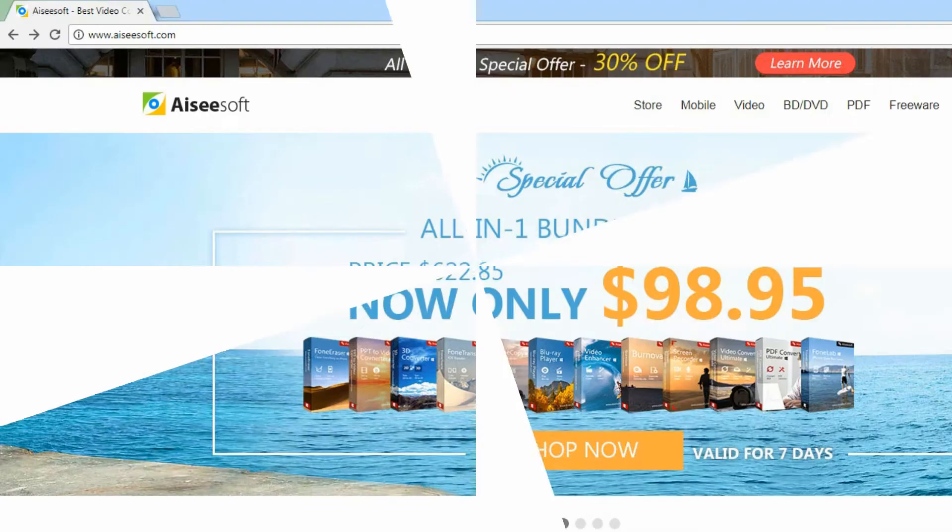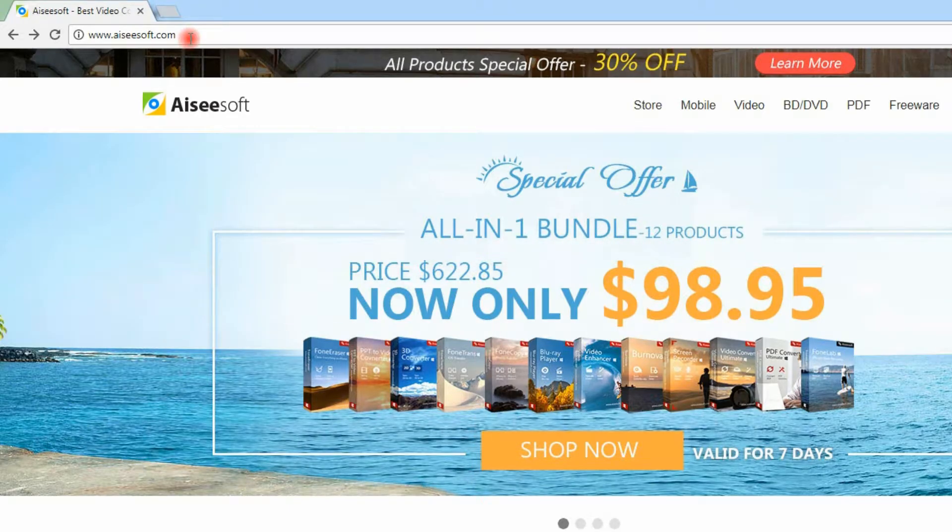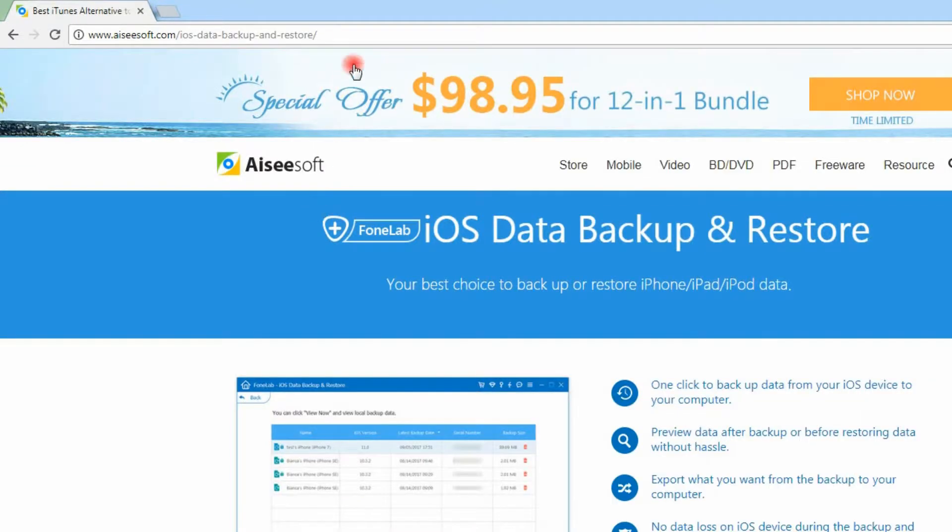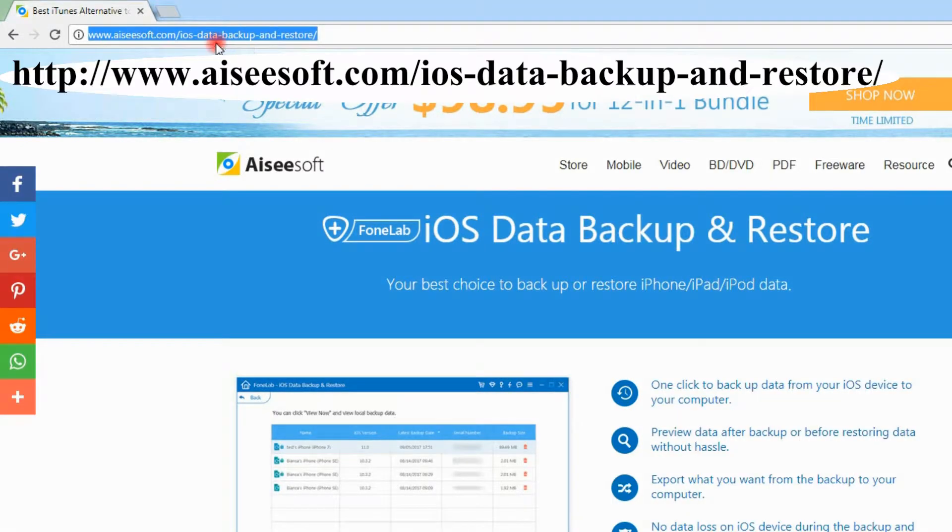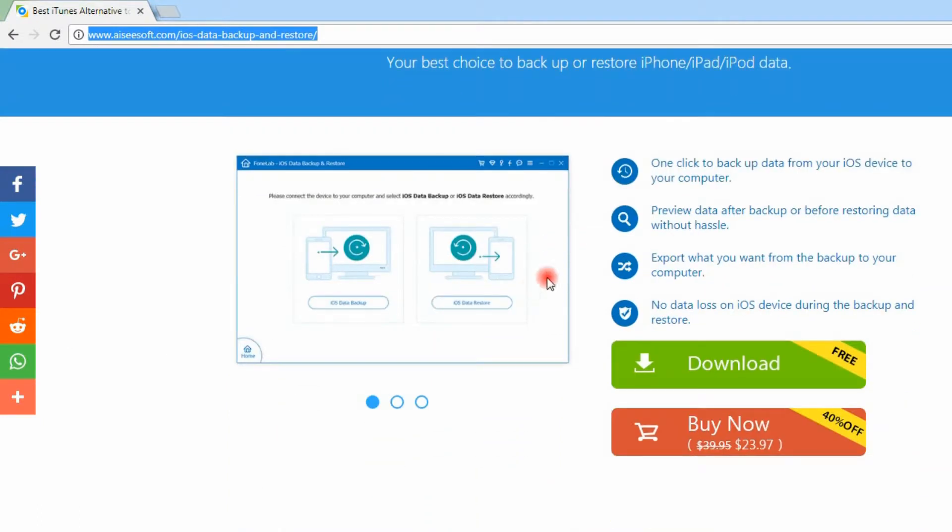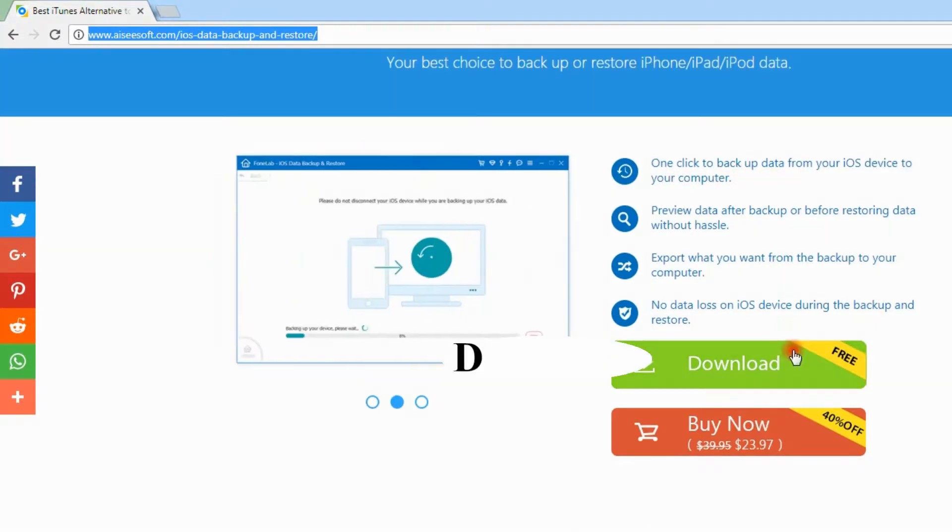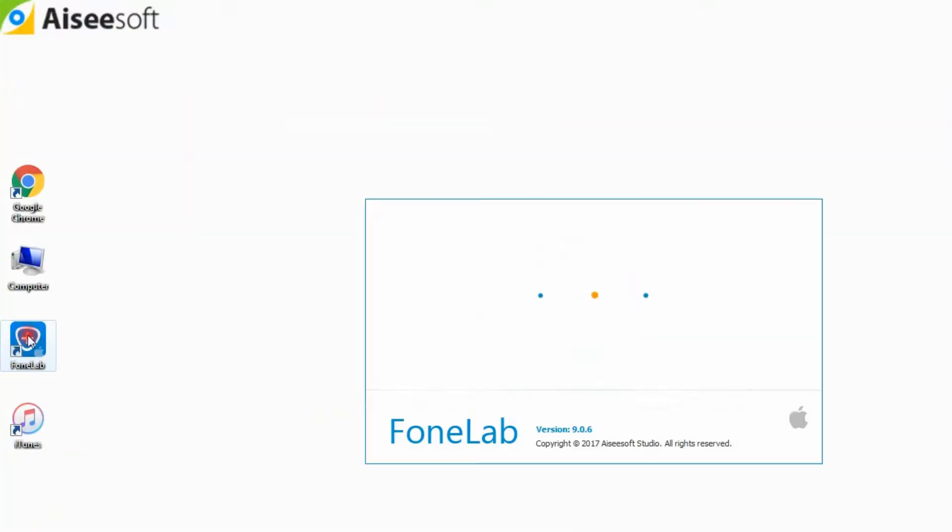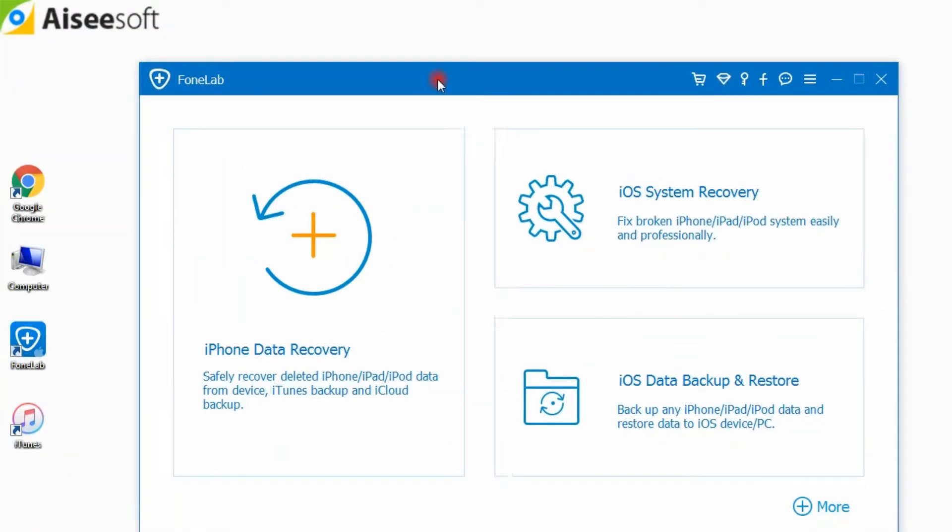You can download the software on our official website. This is the product page. Download the software on the computer, install and launch FoneLab.